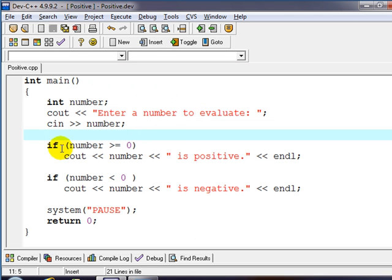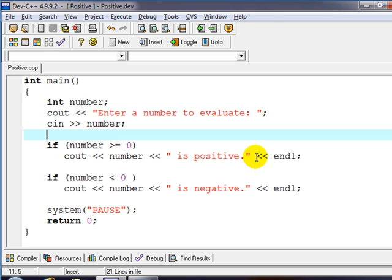So this is a simple if statement. In other words if this condition is true we're going to do this next line. If it's not then we just move on.